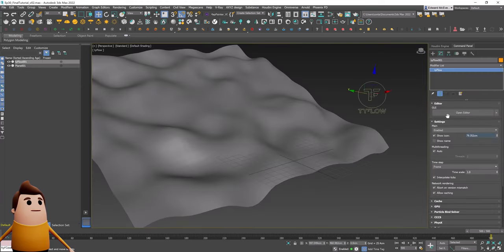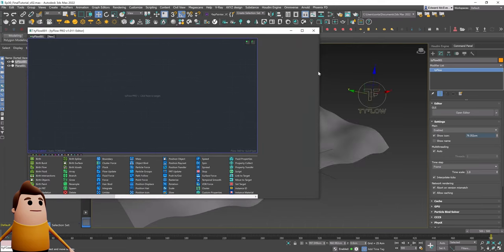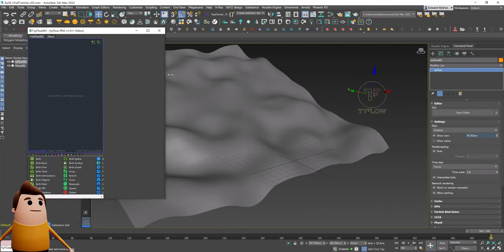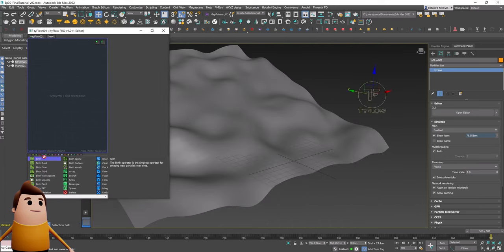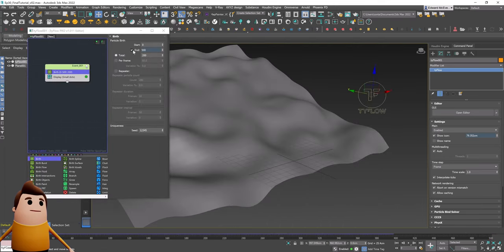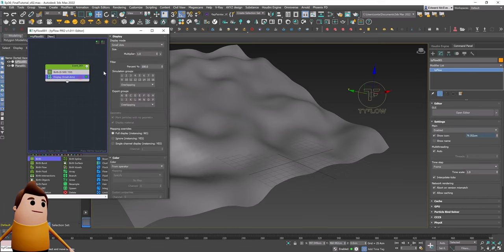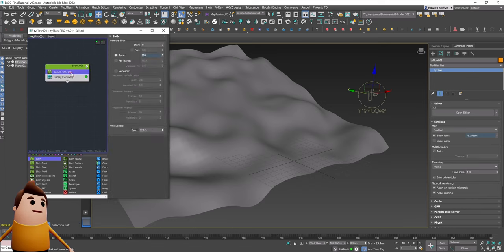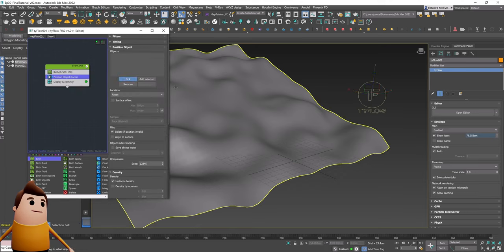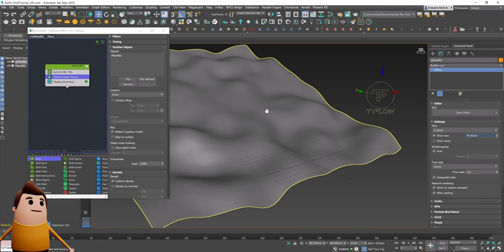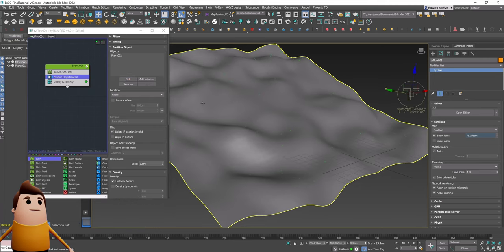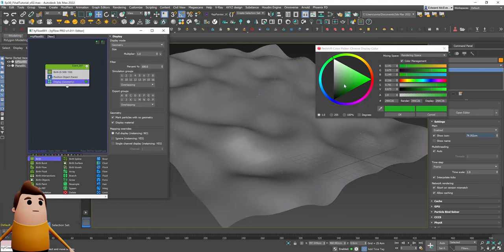Let's open up the editor. The very first operator we're going to use is a birth operator. We're going to disable the end amount and have a total amount of particles around 150. Let's set the display to geometry and create a position object operator so that we can position those particles on the ground plane.